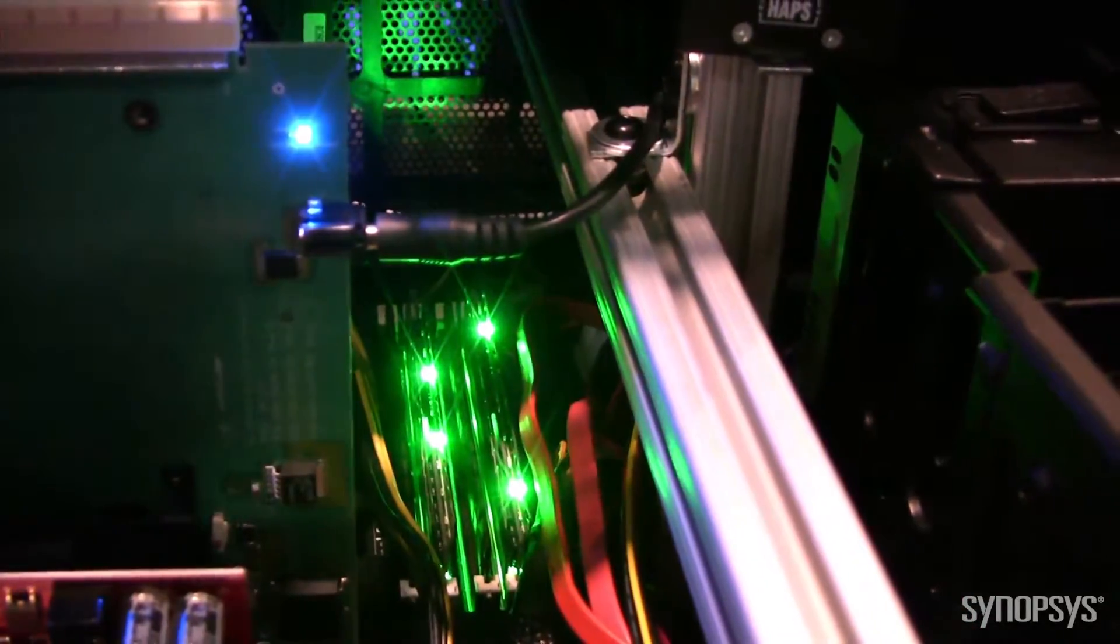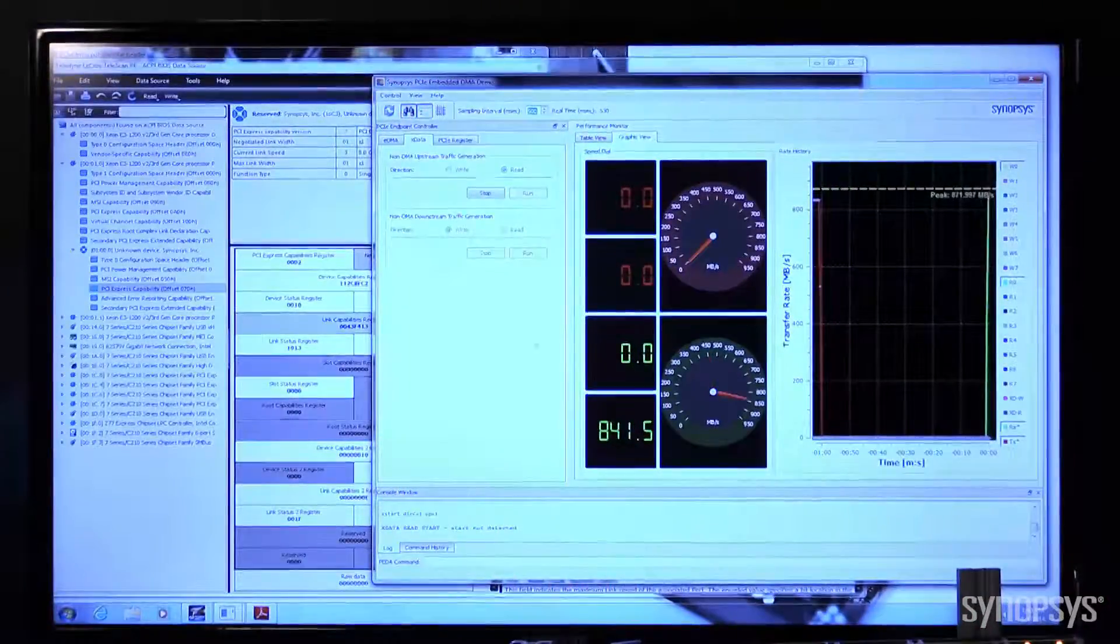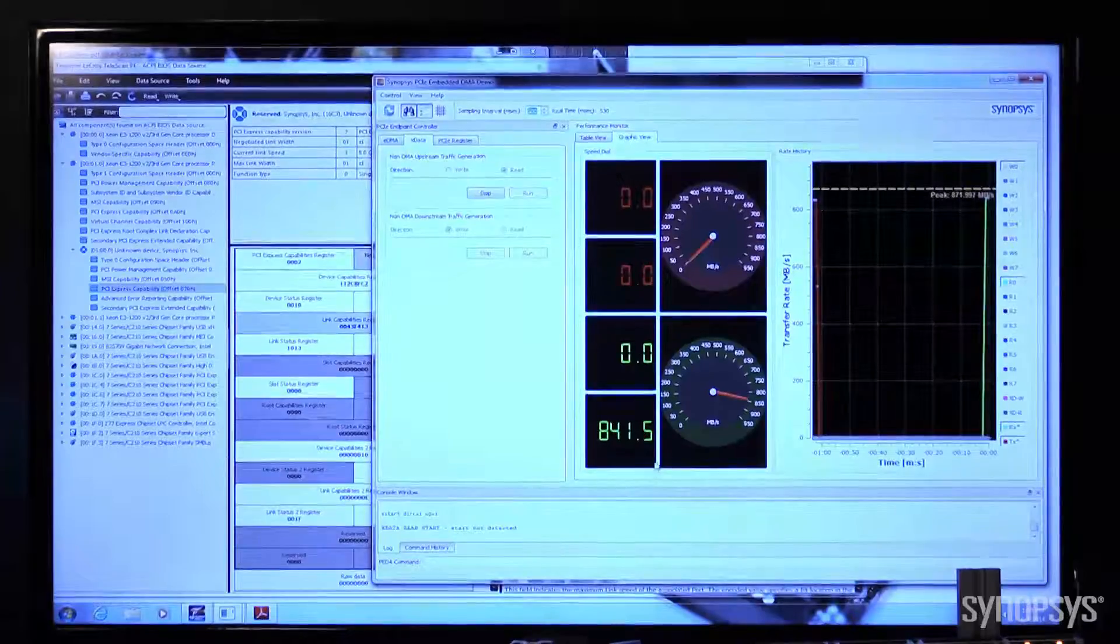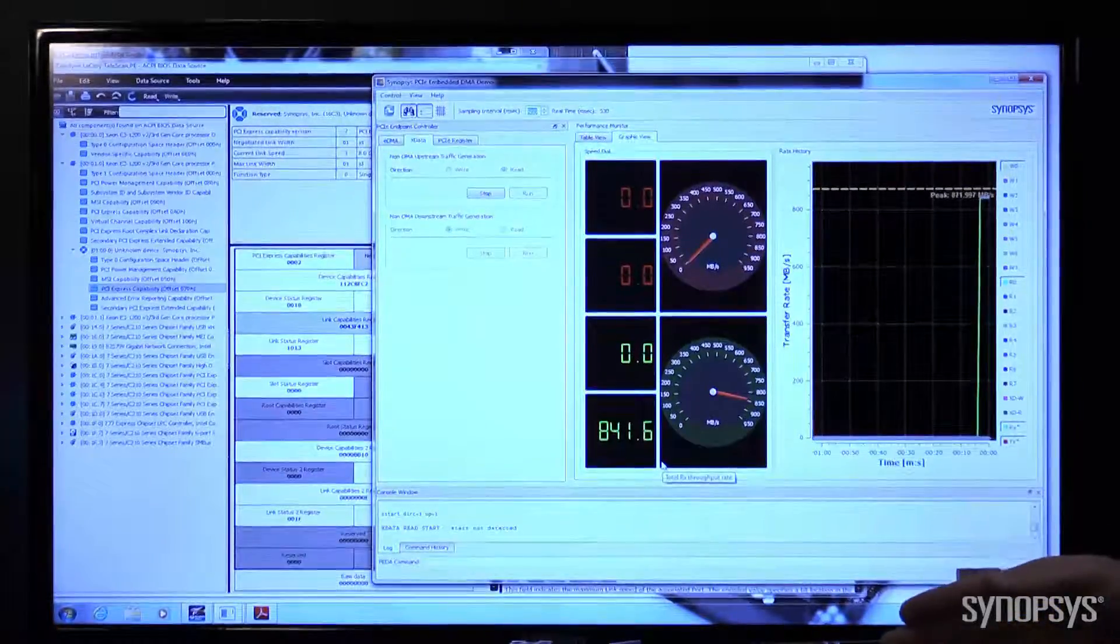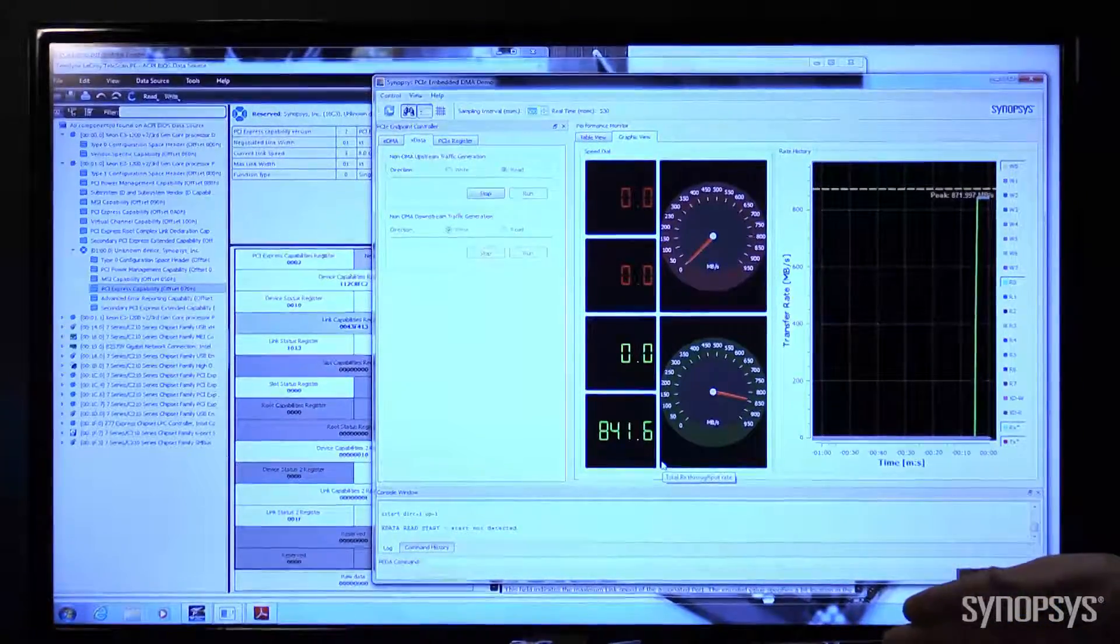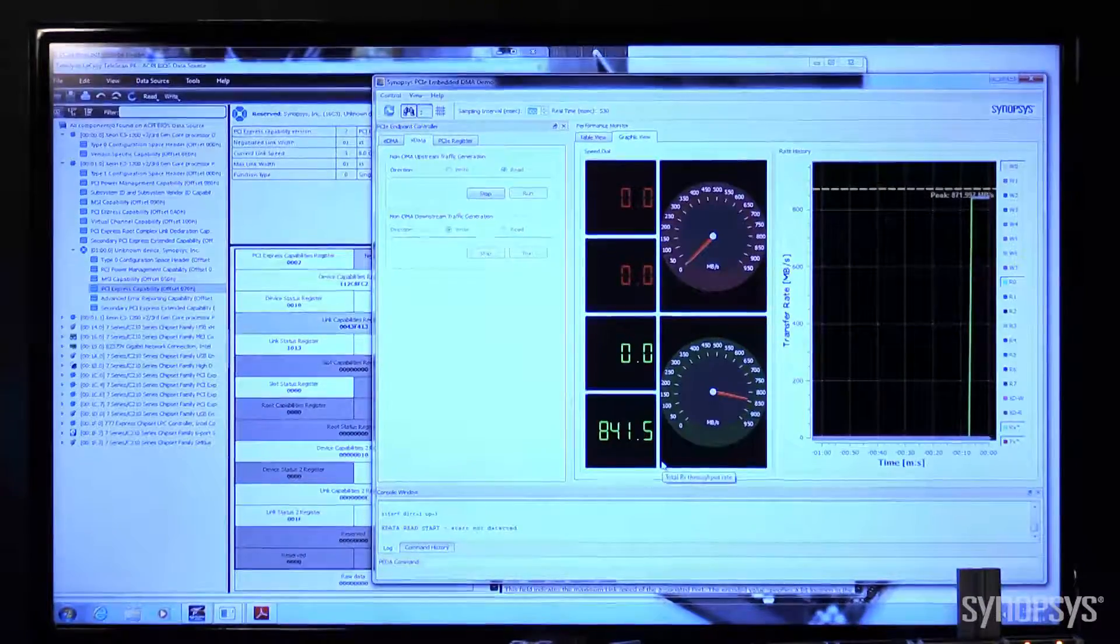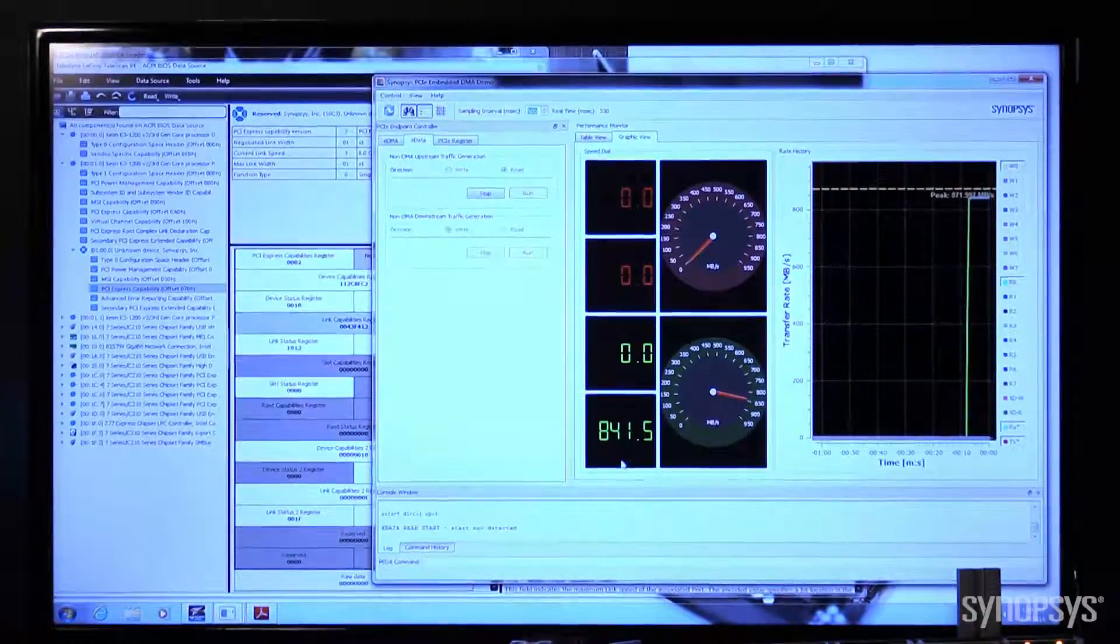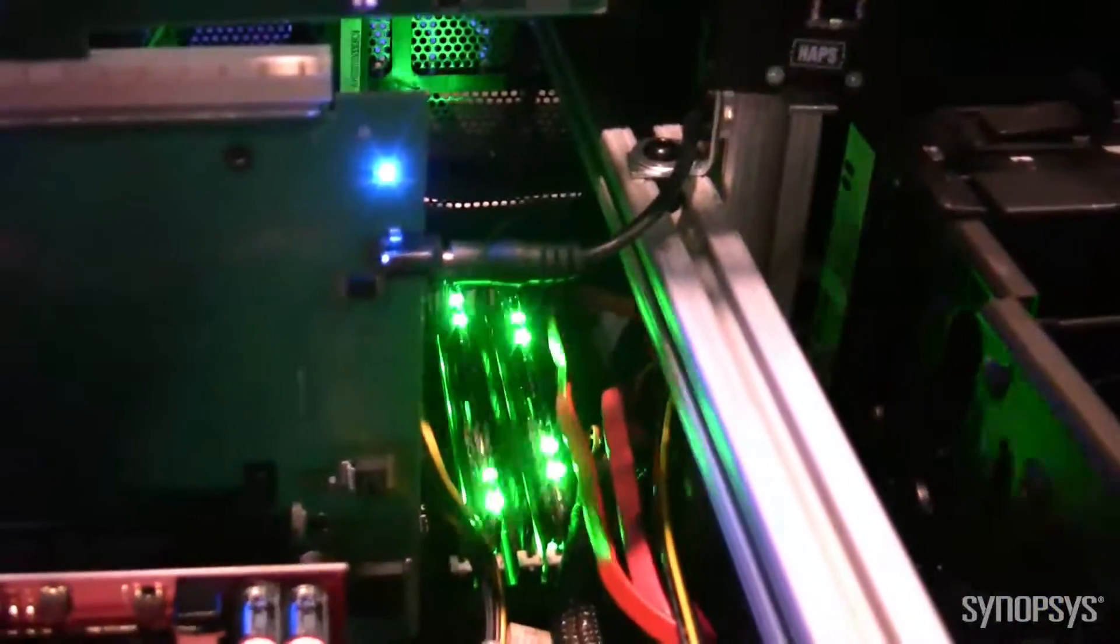I want to show you the read side first. So for our reads from the DUT into system memory, we're reading 841 megabytes per second.